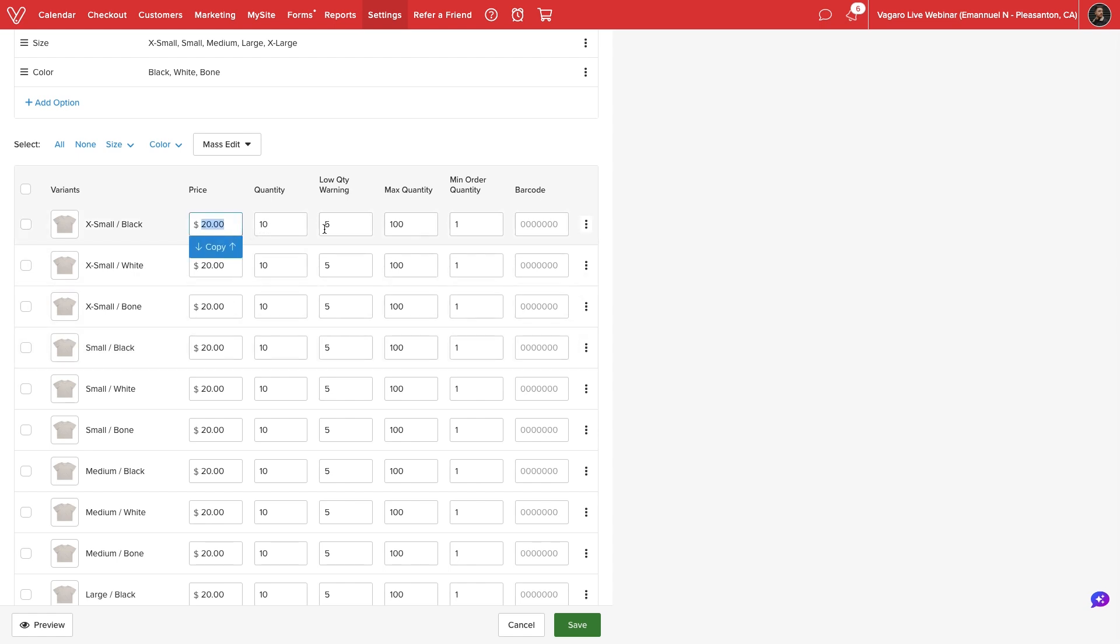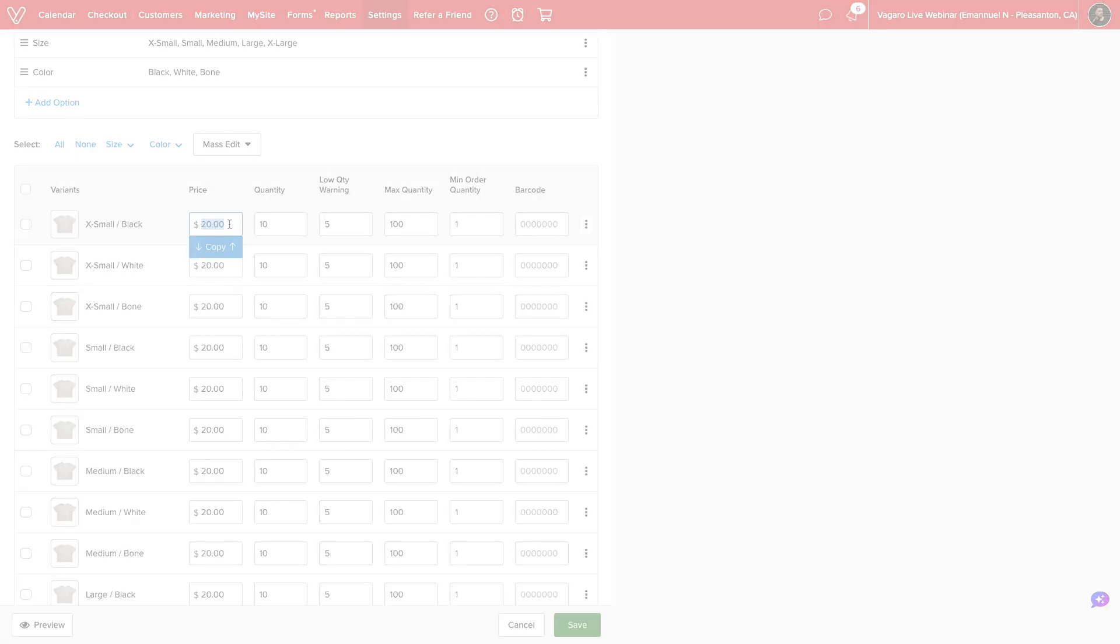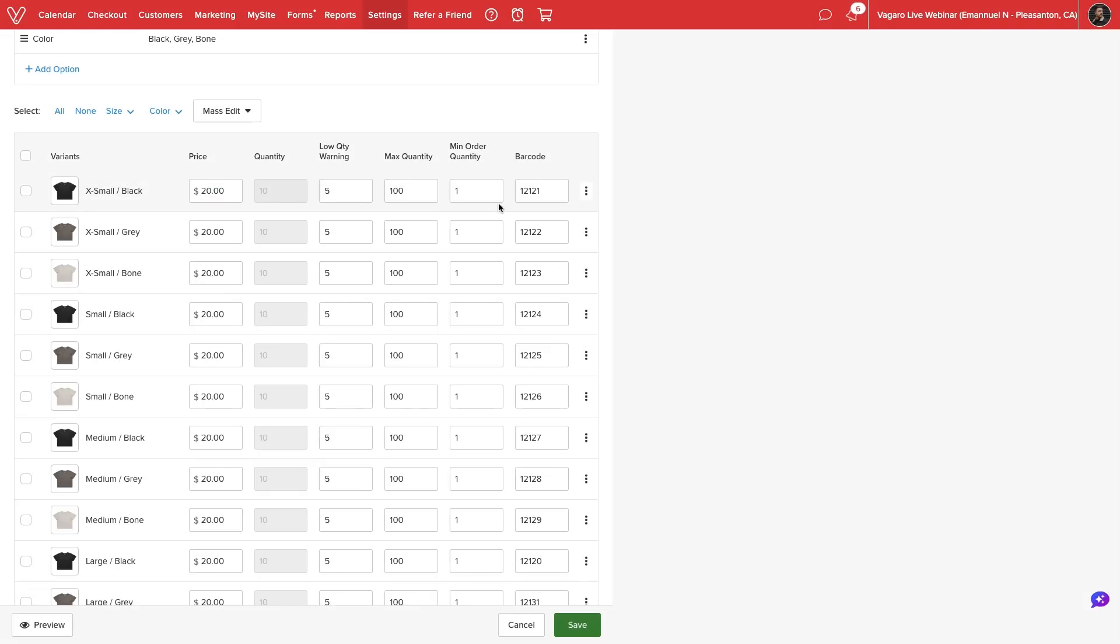For each variant, we can set price and quantity settings, upload images, and set a unique barcode ID.